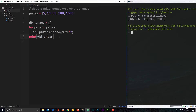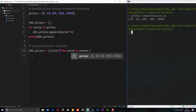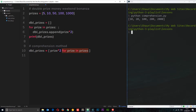Now I want to show you the comprehension way. We're creating the same 'dbl_prizes' list but using a list comprehension. Inside square brackets, first we say what we want in each element — 'prize * 2' — and then we say what we want to cycle through: 'for prize in prizes'. This is quite similar to a for loop; we're just adding the calculation 'prize * 2' to say what we want returned each time, all in one line.